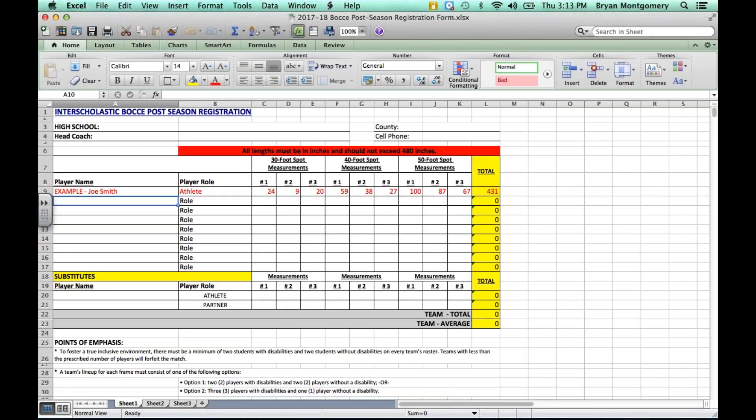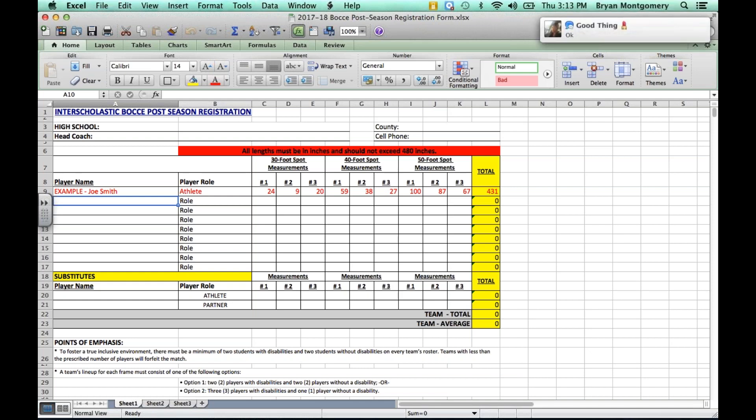The first step in completing the form is downloading the 2017-18 postseason registration form as a Microsoft Excel document and not as a Google Sheets document. So be sure that when you access the document, it'll be sent as an attachment as a part of this email that you're receiving the webinar in, but it's also accessible through the 2018 Outdoor Bocce folder. But please download the form as a Microsoft Excel document.